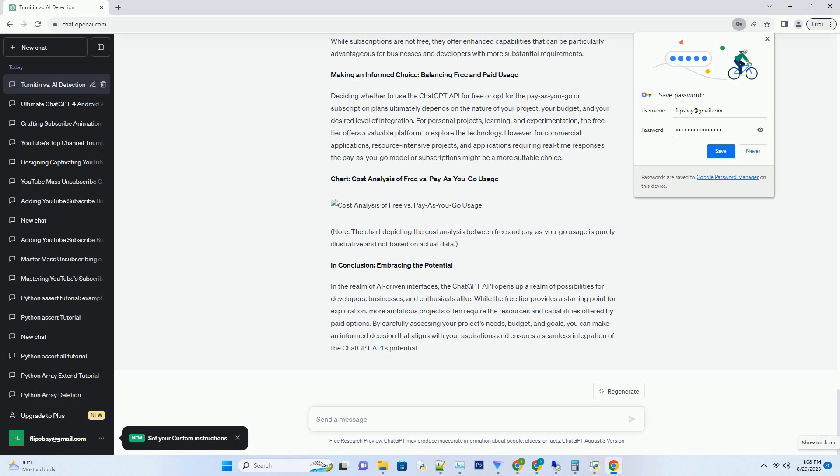However, for commercial applications, resource-intensive projects, and applications requiring real-time responses, the pay-as-you-go model or subscriptions might be a more suitable choice.